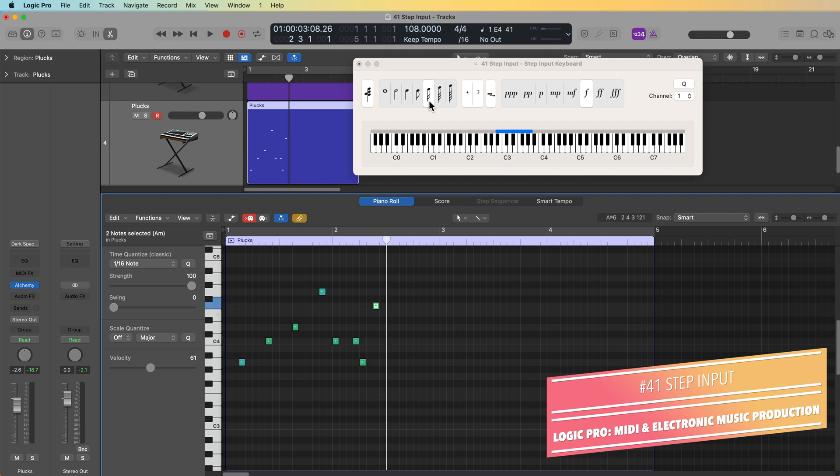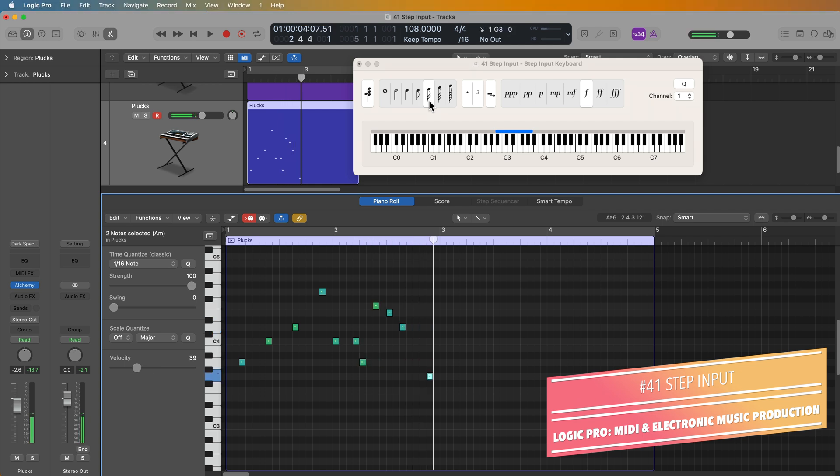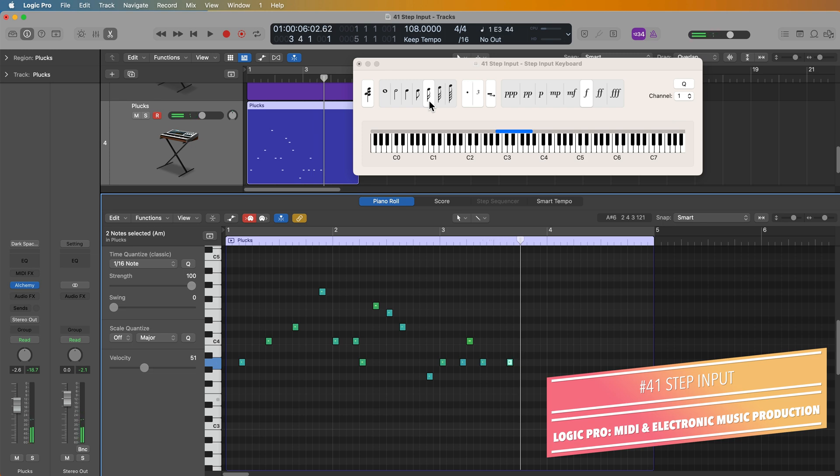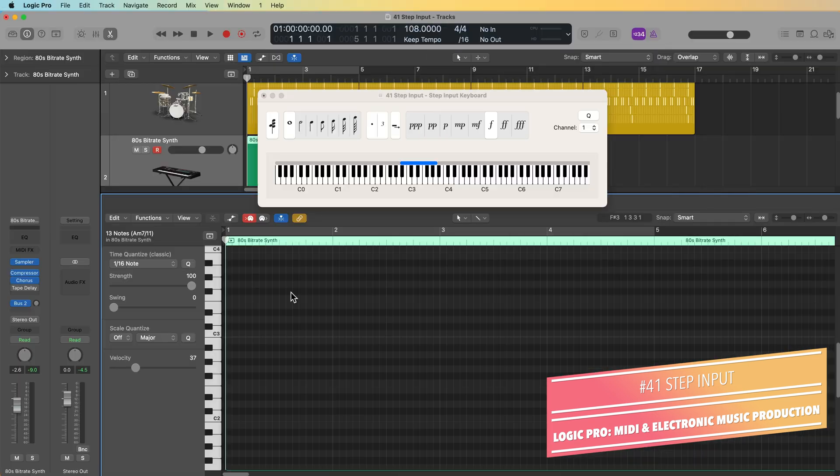We're just about ready to wrap up the MIDI recording and note entry methods and move on to some other electronic music production topics. But first in this video, I want to show you how to use a feature in Logic called Step Input.